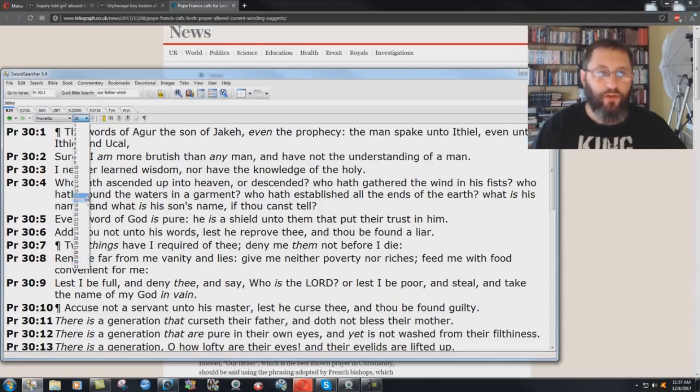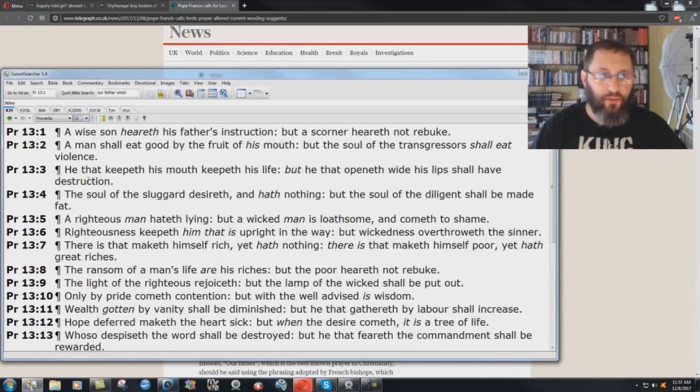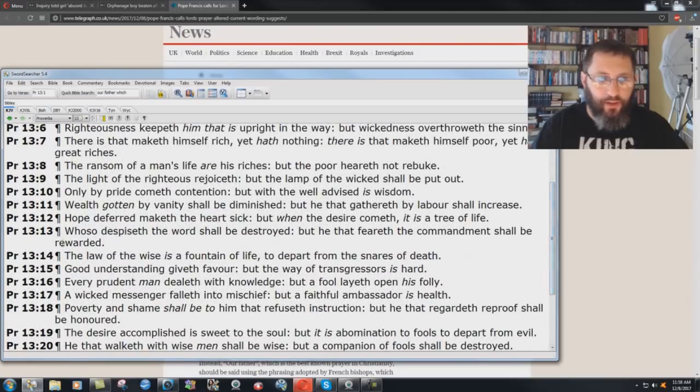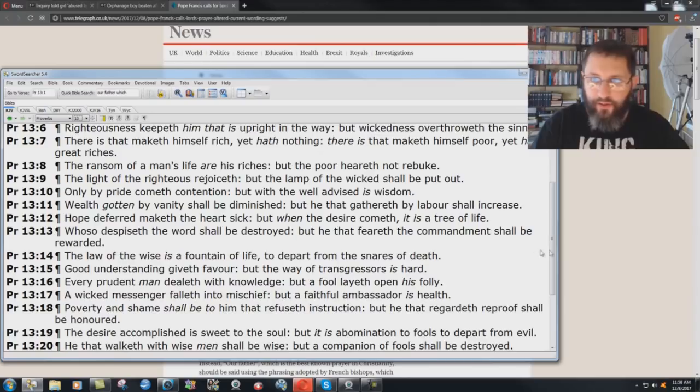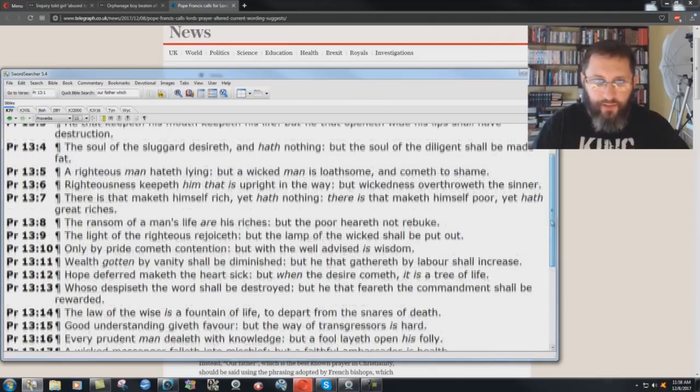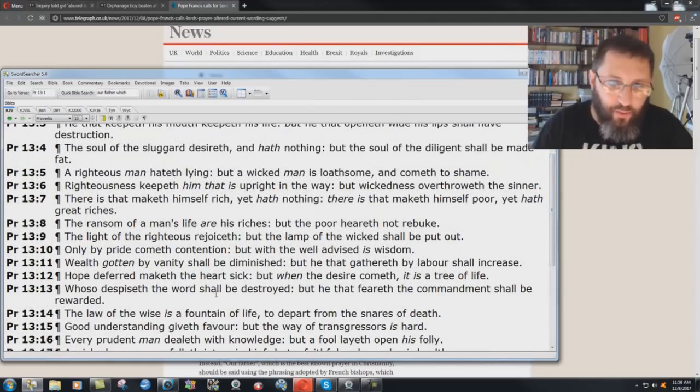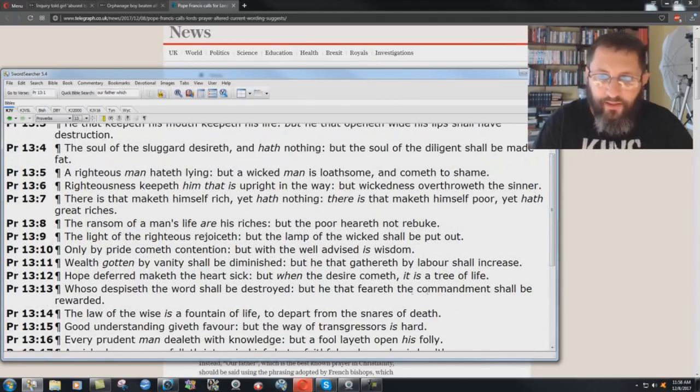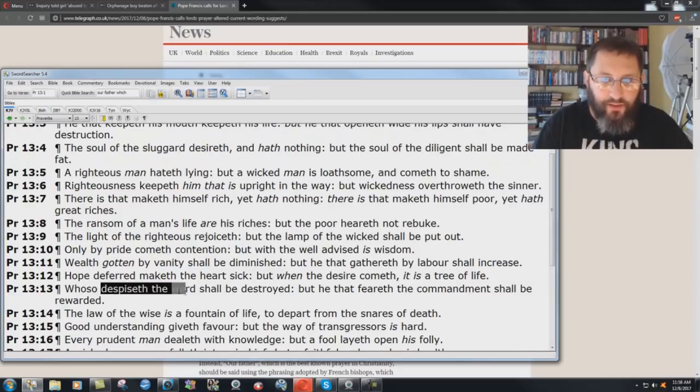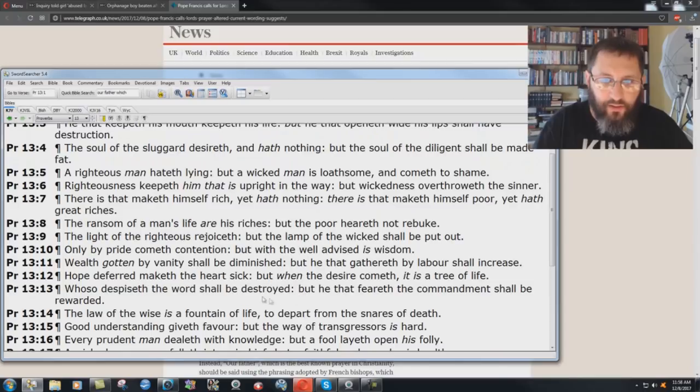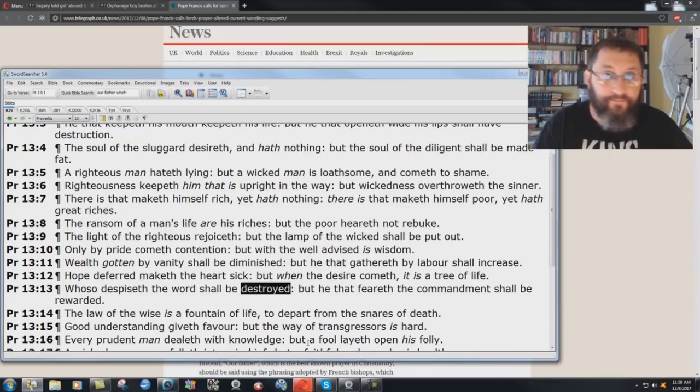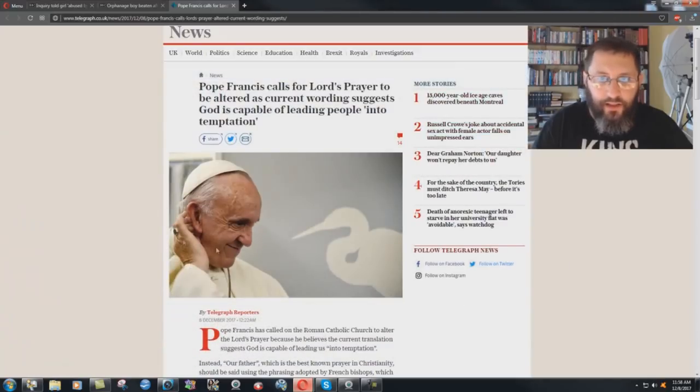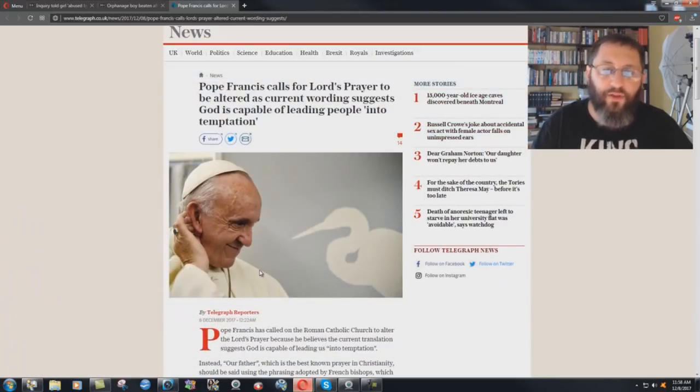Trying to think of one more here. I just thought of one. And here we go. I'll finish with this one. Proverbs 13, verse 13. Whoso despiseth the word shall be destroyed, but he that feareth the commandment shall be rewarded. Francis despises the word, and he's going to be destroyed. Right there. His time is coming. He sealed his own fate there.